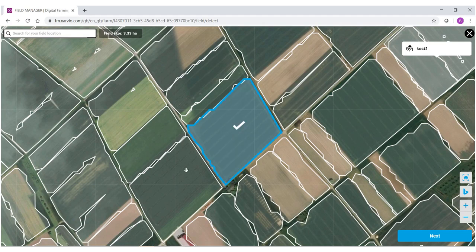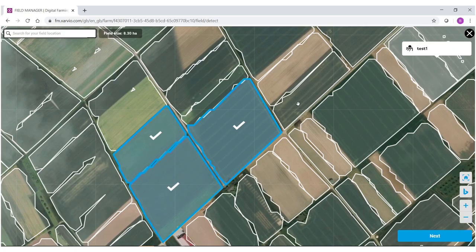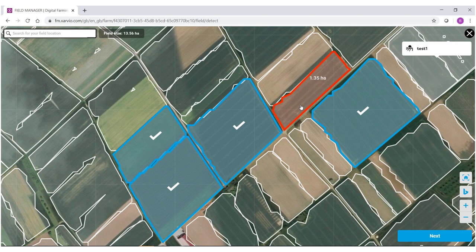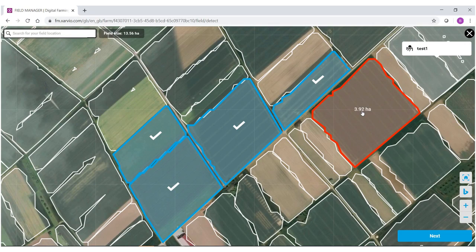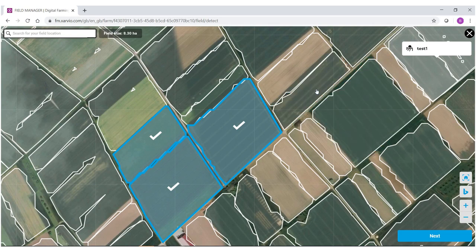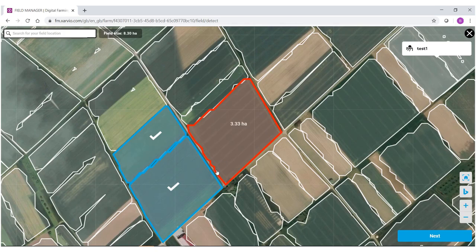You can also pick more than one field, so I'm going to pick a few fields in my area. If you make a mistake and select a field that you did not want to pick, simply go back to it and click one more time. I now have the three fields that I'm going to bring into the field manager system.